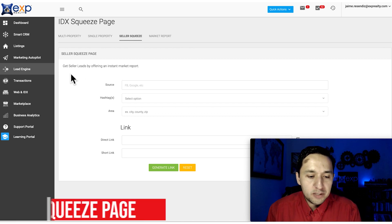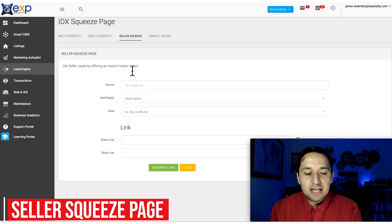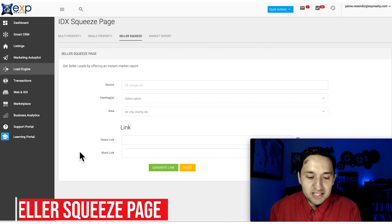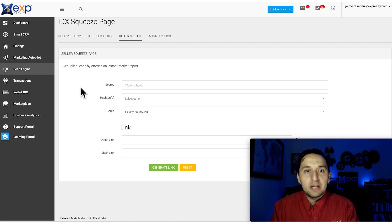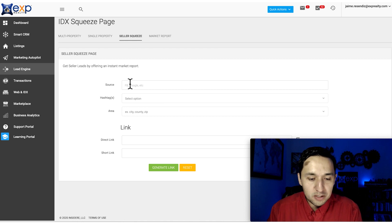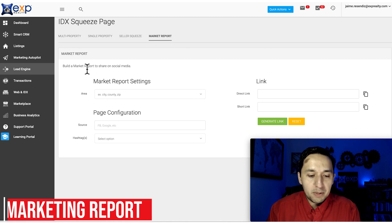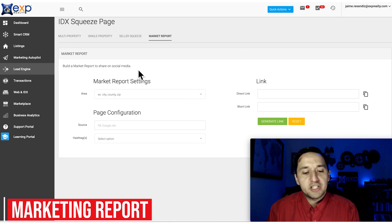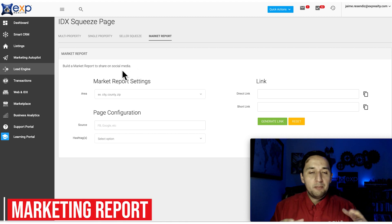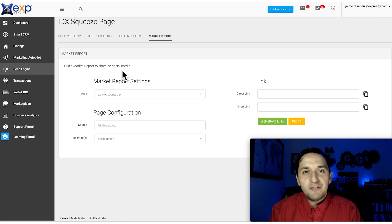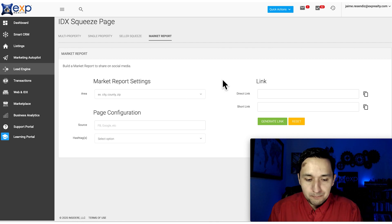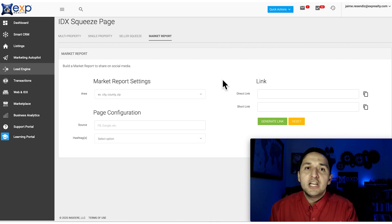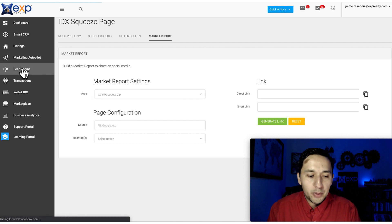Seller Squeeze Page - get seller leads by offering an instant market report. Very much the same thing - you're able to generate a link and get leads that way. In this specific case, seller leads. The seller squeeze page is good for those types of leads. Marketing Report - build a market report to share on social media. This is you setting up a marketing status or report, and you put it on Facebook, Twitter, wherever, so people can see it without needing to register. Depends on the motivation. If you just want to provide general information, that's a great way to do it.